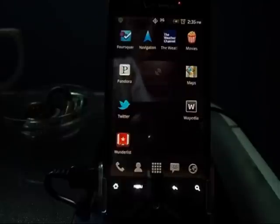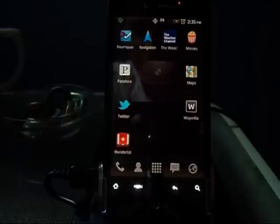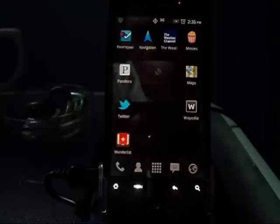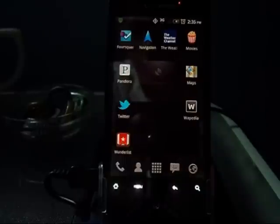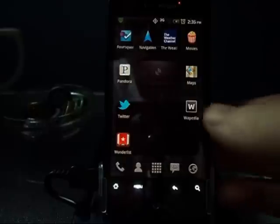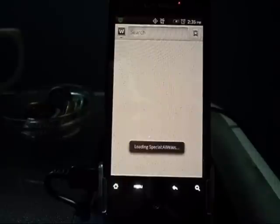What's up guys, today I want to talk about Wipedia. I'm not sure who it's made by, but it's a free app you can get in the Android marketplace. What Wipedia is — it's the quickest way to get to Wikipedia.